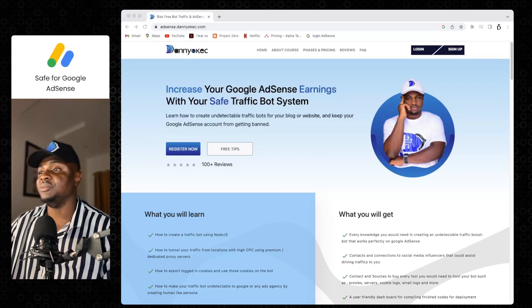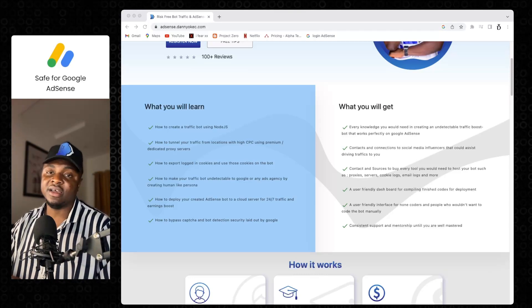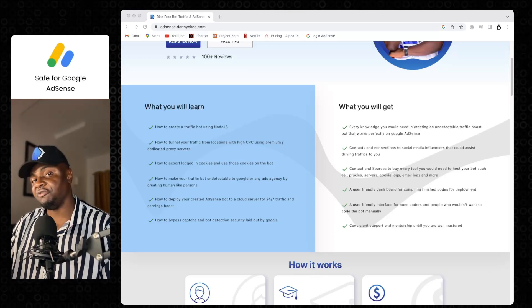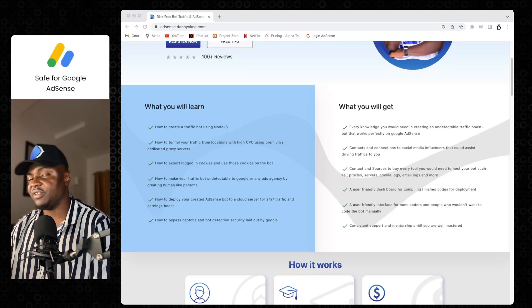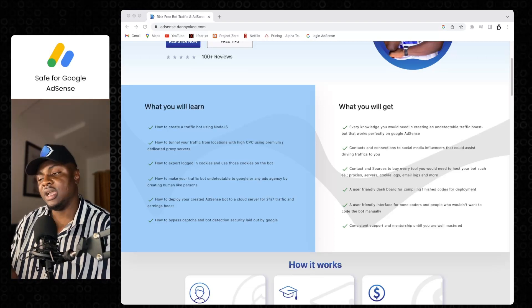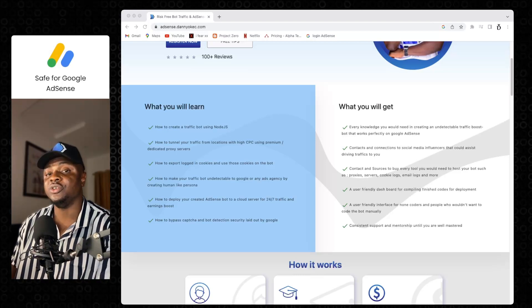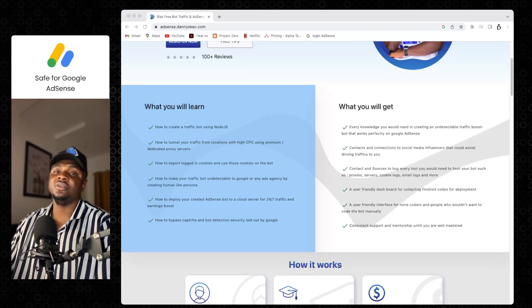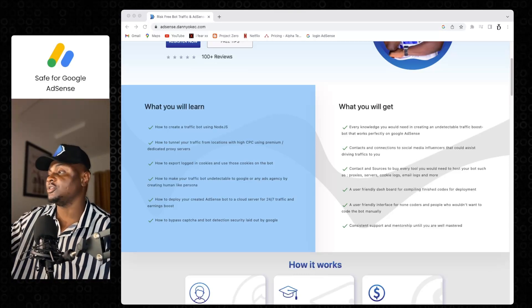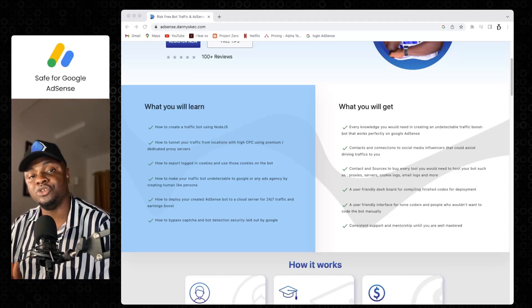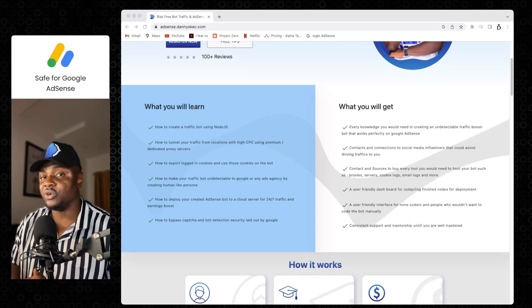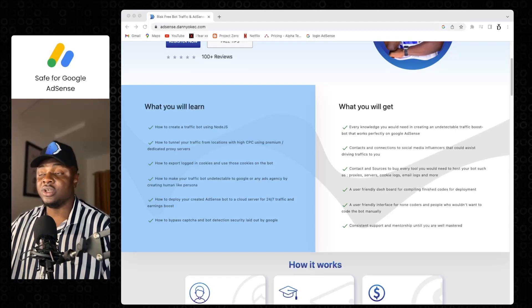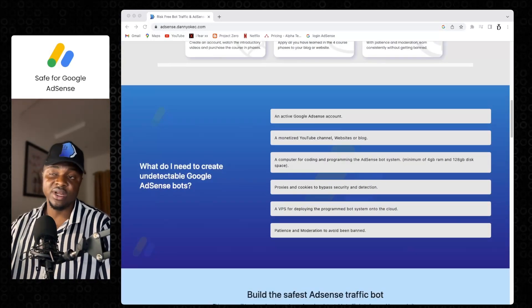When you use generic bots, that is where you get all those AdSense limitations, AdSense bans, AdSense restrictions. If you create a bot the way I create mine, you would never have issues with any AdSense limitations. AdSense limitation comes in when you use all those one-bot-fits-all, those bots on GitHub, those bots on Fiverr, those traffic you buy online. Those are the things that would give you issues on your Google AdSense account, not when you create custom bots like what I would teach you on this course.